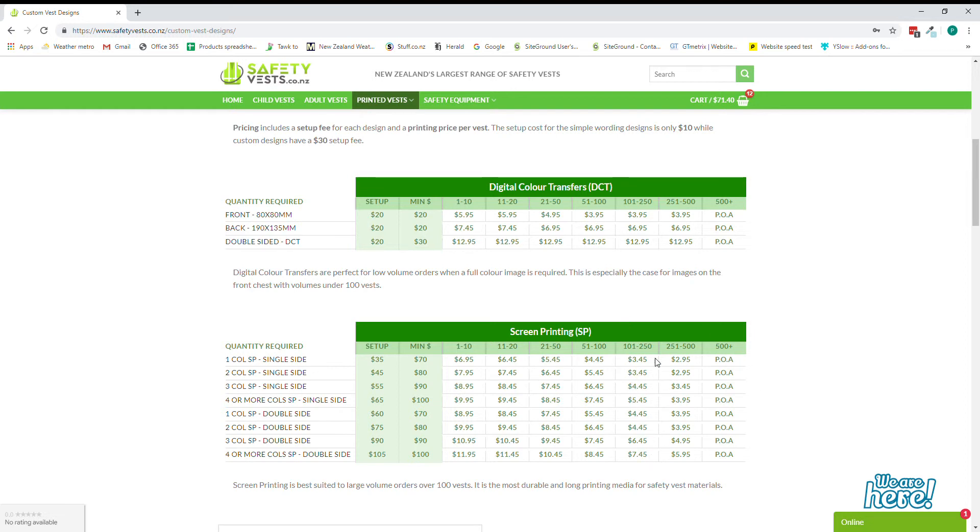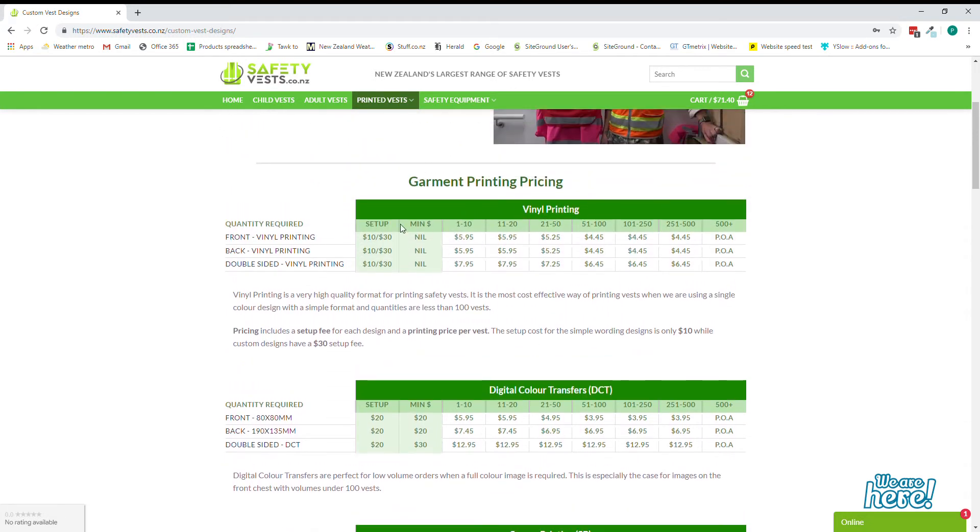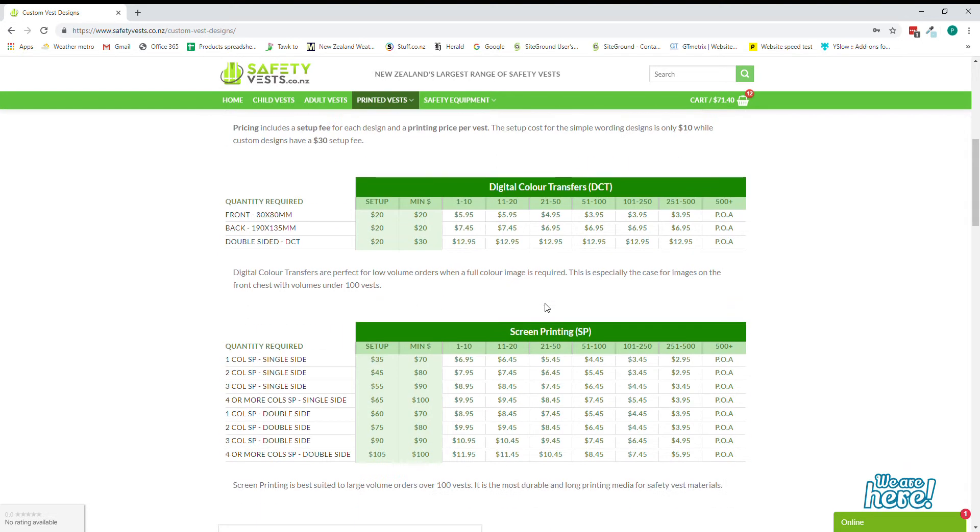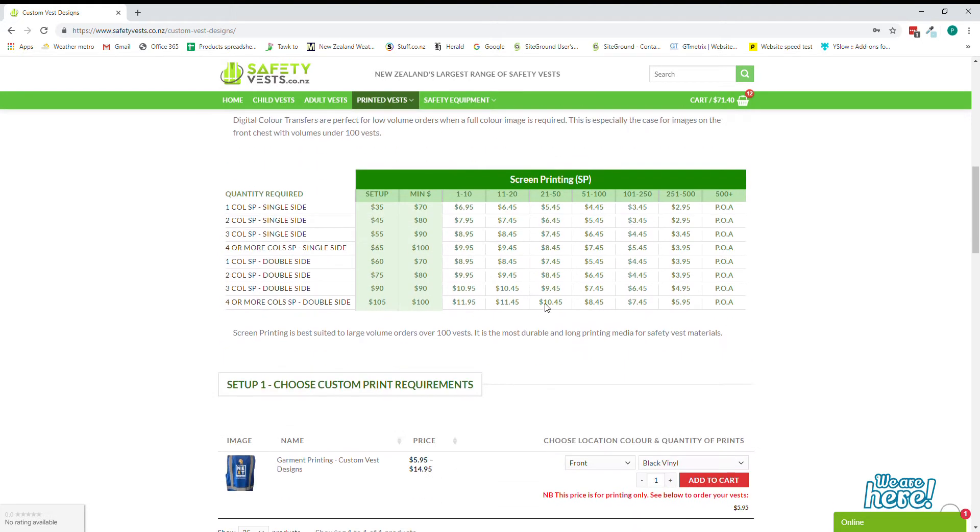The screen printing is best suited to larger numbers. When you have a look at the tables you'll see that it becomes very cost effective to do screen printing at large volumes. Digital color transfers you'll find that's most cost effective at lower numbers and vinyl printing is best suited for single color jobs under 100 vests.